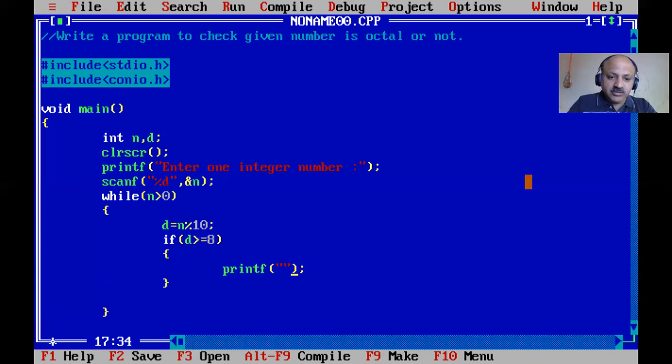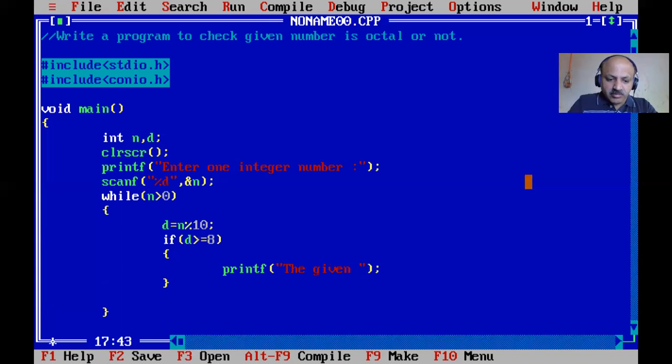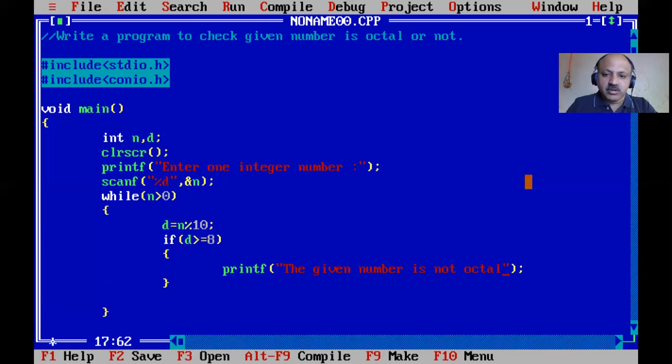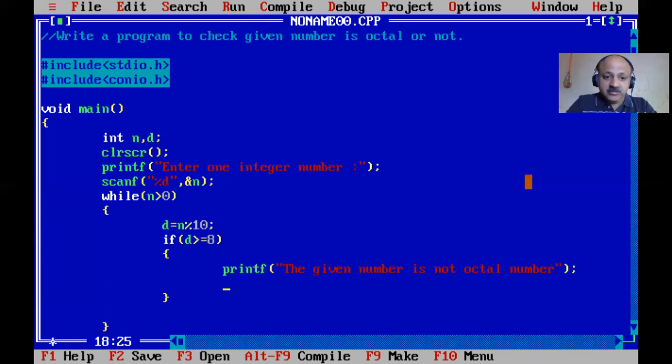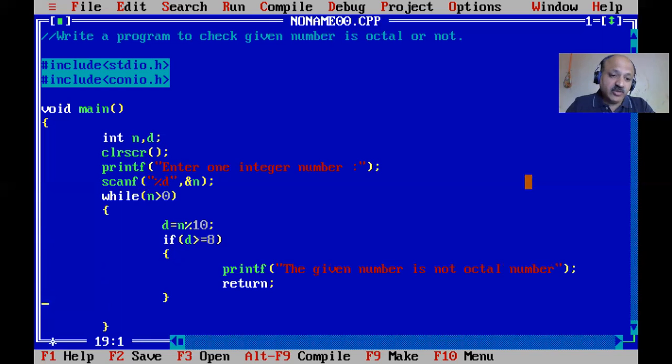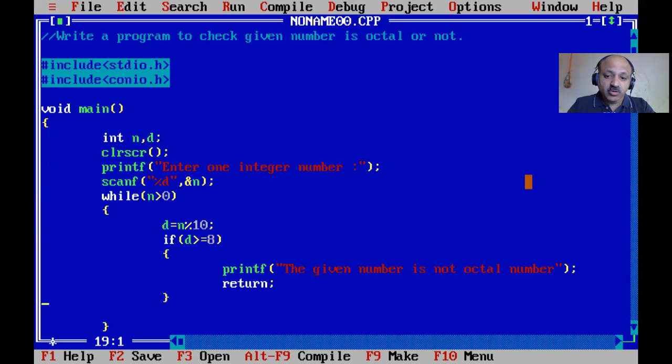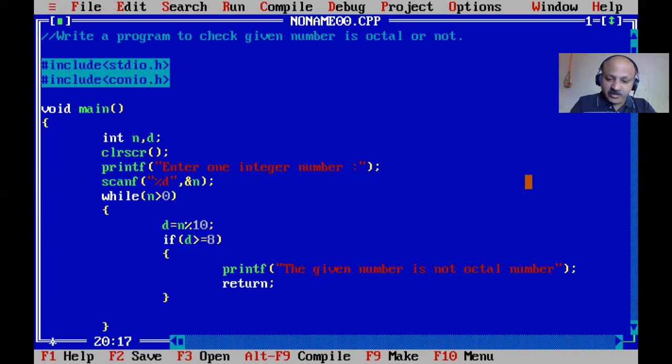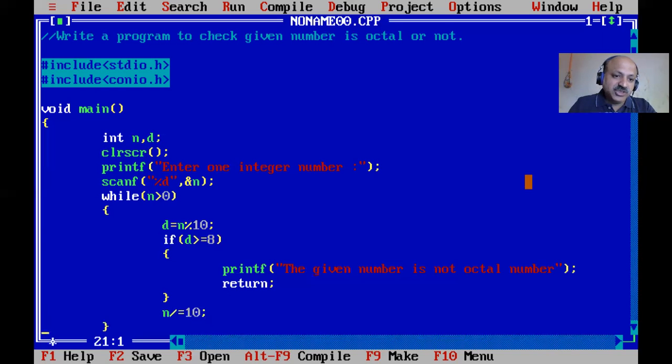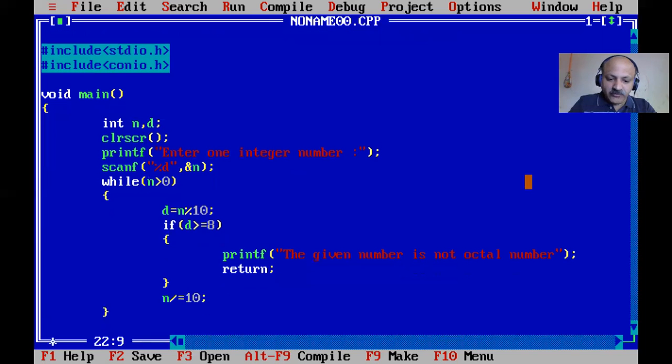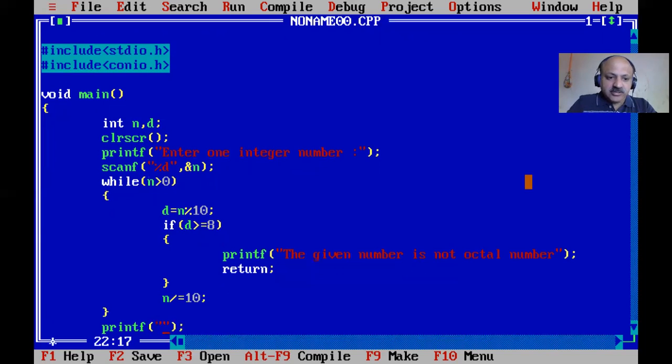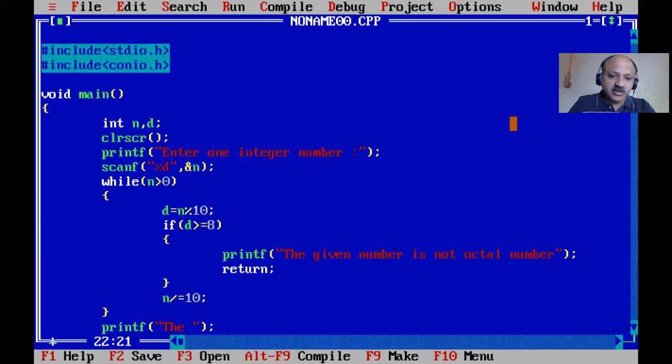If the digit is greater than or equal to 8, we print 'given number is not octal' and use return to exit. Otherwise, we divide n by 10 to get the new number and check the while loop again. After the loop, if we haven't returned, the number is octal, so we print 'given number is octal'.